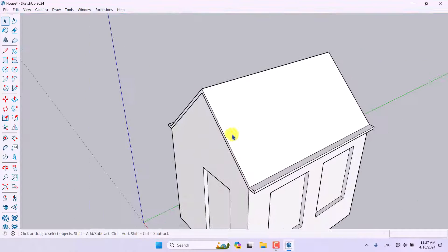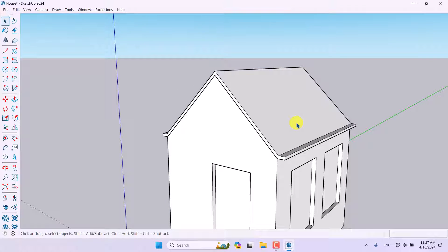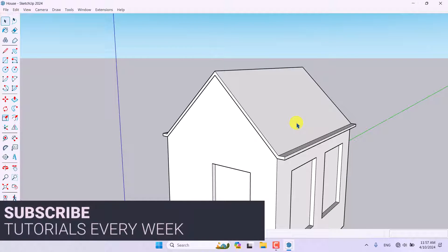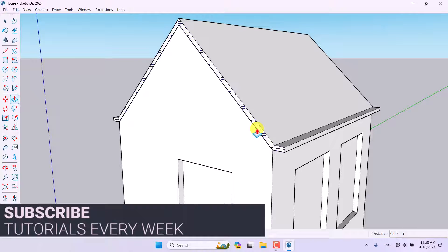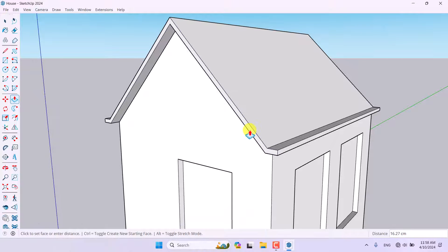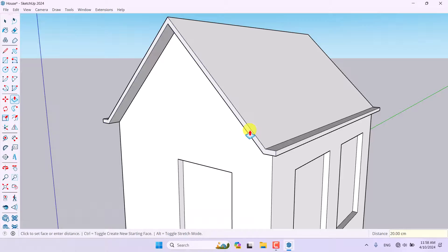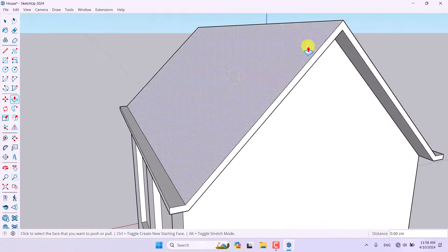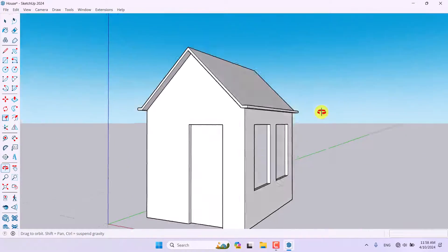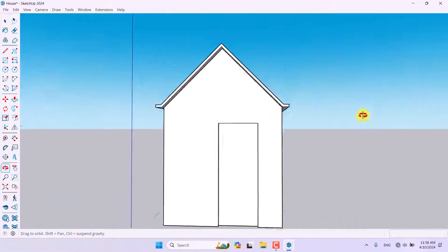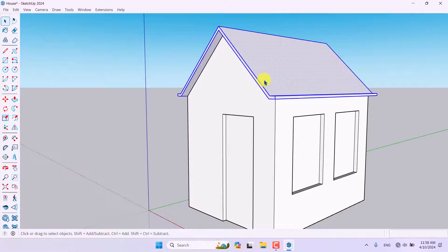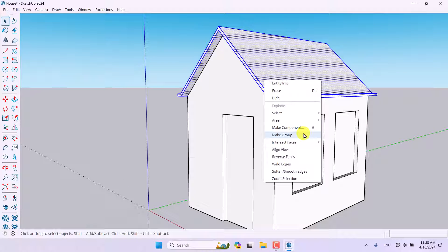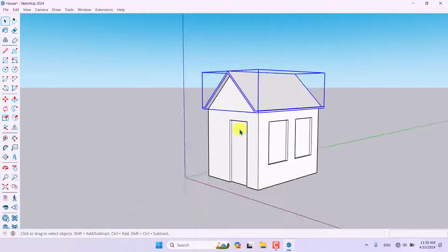We've created our roof. I'll press Ctrl+S to save, then click the Push/Pull option and extrude the eave overhangs about 20 centimeters on each side. When everything is done, I'll select it and convert it to a group.